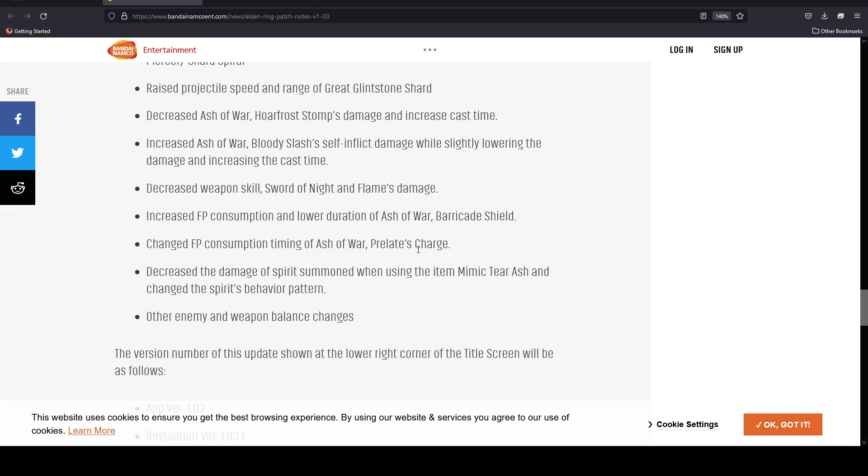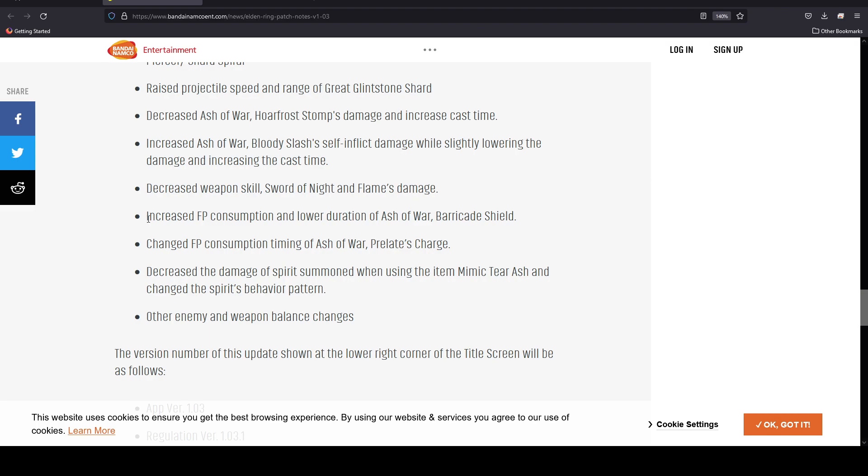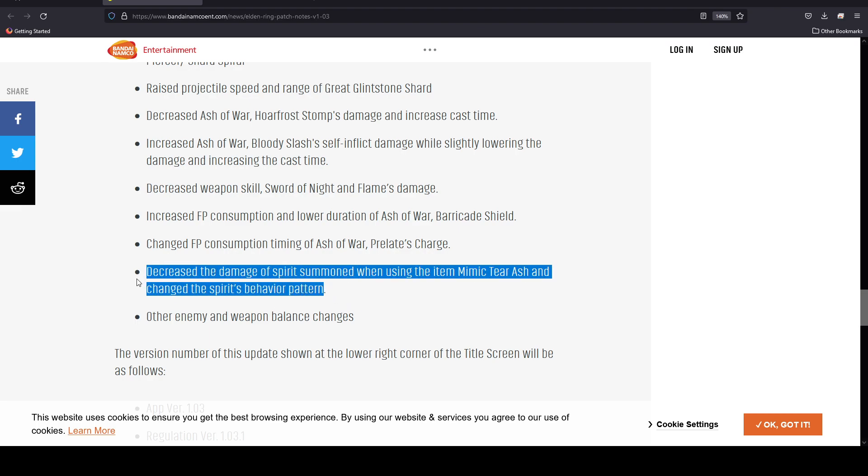They decreased weapon skill Sword of Night and Flame's damage. Whoa, this weapon basically has been carrying a lot of people through the game. Then they increased the FP consumption and lowered duration of Ash of War Barricade Shield. They decreased the damage of spirit summon when using the item Mimic Tear Ash and changed the spirit's behavior pattern.